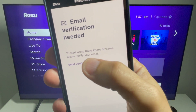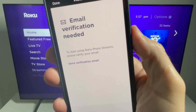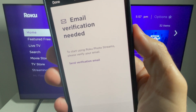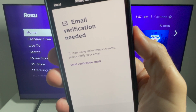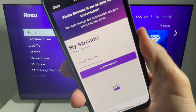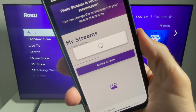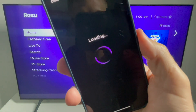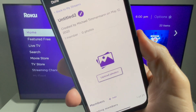Since this was my first time, I had to verify my email address. Once you do that, close the web browser and go right back to the Roku mobile app.